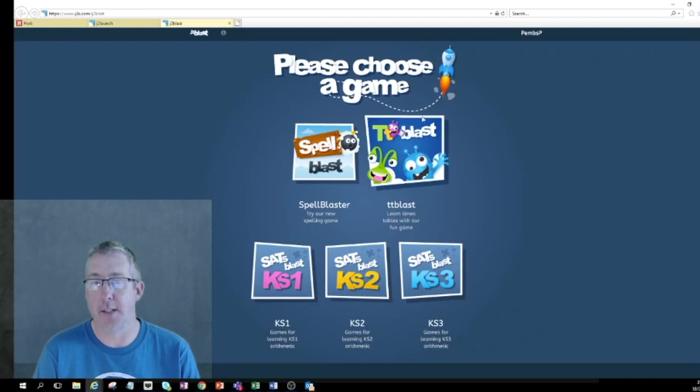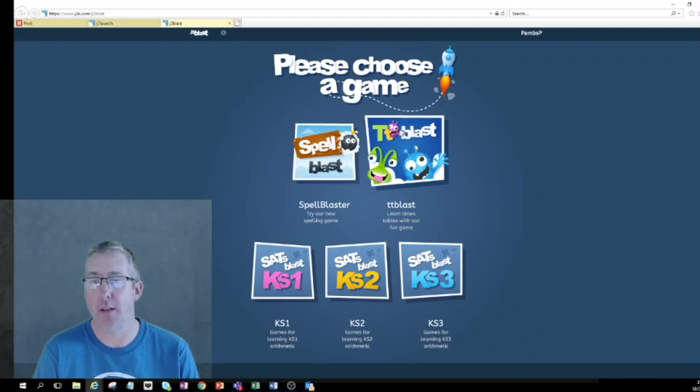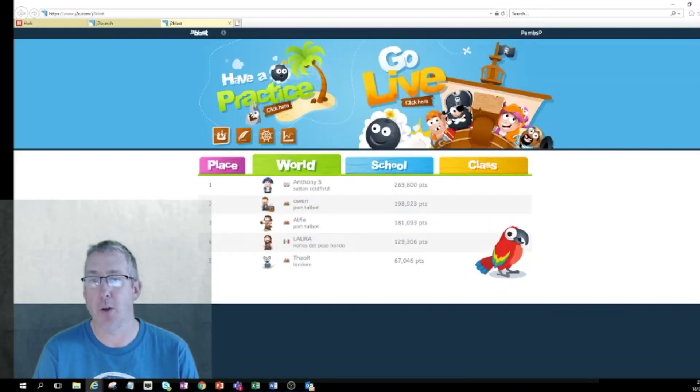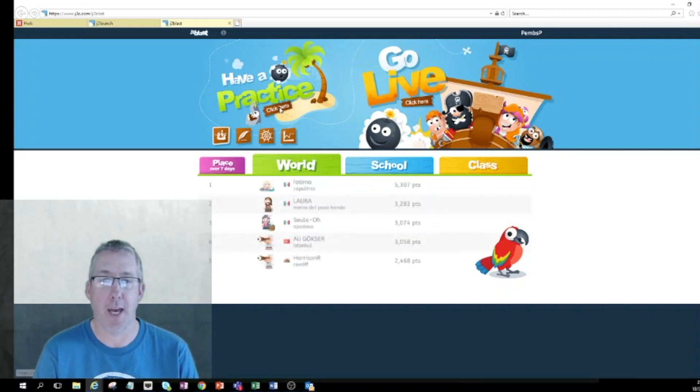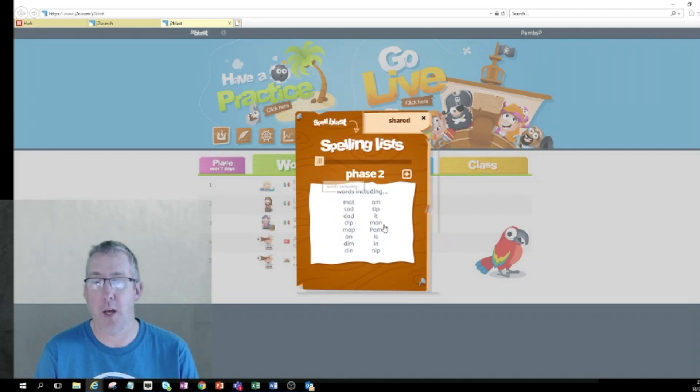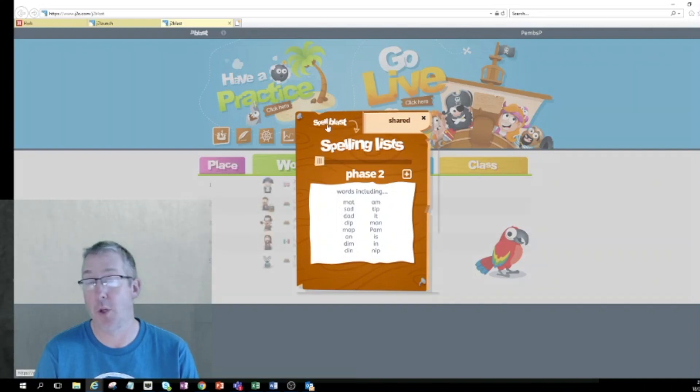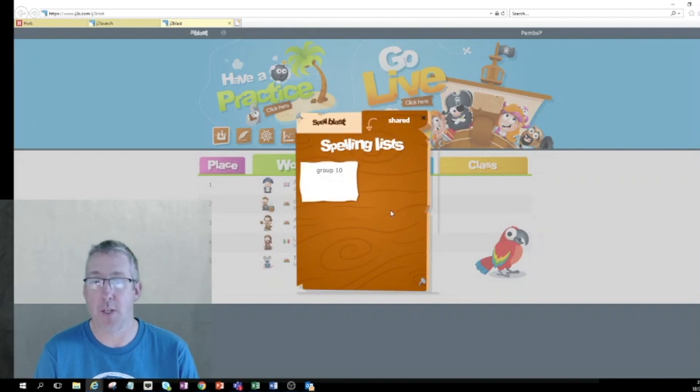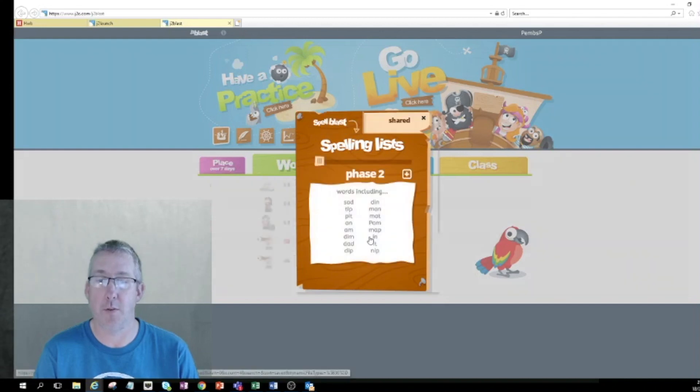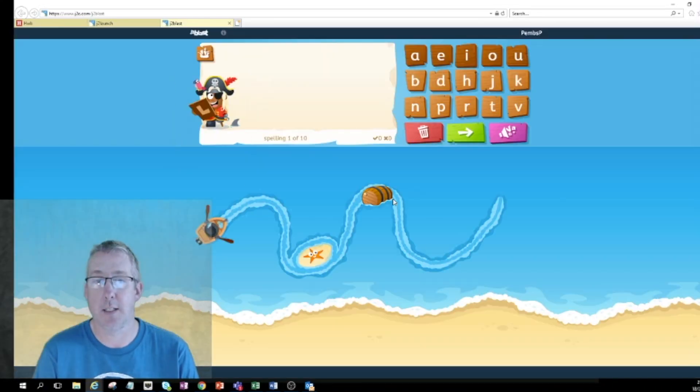That's TT blast. There's also spell blast which is similar to TT blast but this time obviously spelling. Again you can compete against other people if you really want to or you can just practice. I can choose words that I'd like to have a go at spelling, but also it might be that your school has shared spelling lists with your pupils, with your children. If they are shared then you'll see them in that list.